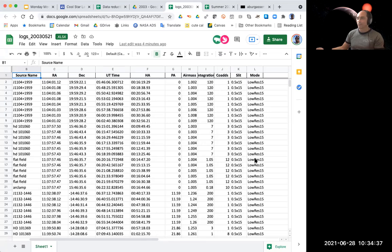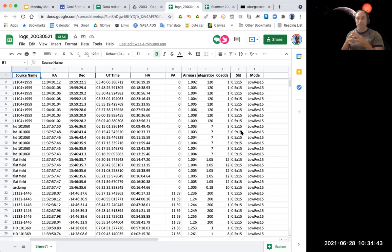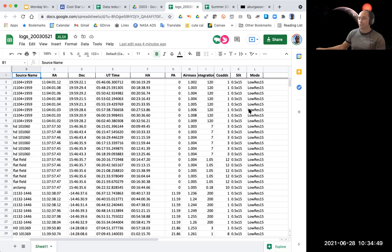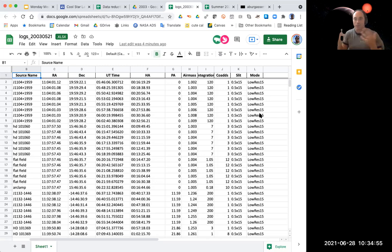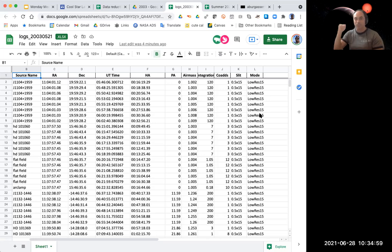Coads is just another way of adding up the exposures. And then these last two values, the slit and the mode, are telling us how the instrument is configured. This is actually important for our organization because those of you doing this for the first time will be reducing the low res 15 mode. This is the prism mode — the low resolution mode. It's just a very simple short spectrum across the image, and it's the easiest mode we have to reduce. There's a lot of this data out there, so that's why we're focusing on it.